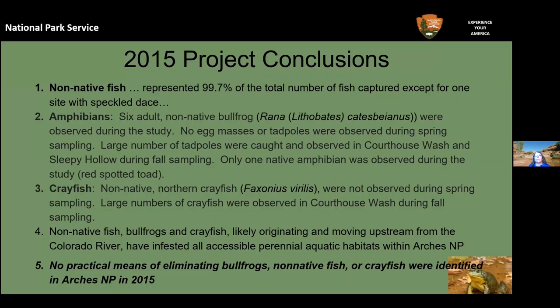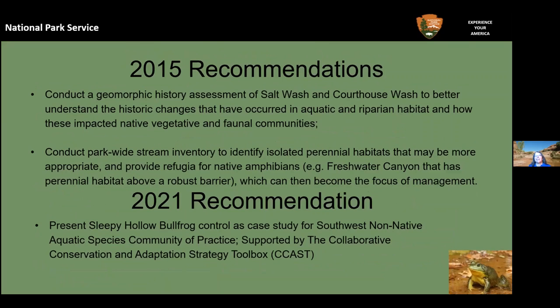These AIS species have likely originated in the Colorado River and been moving upstream, infesting all accessible perennial aquatic habitat within Arches — leaving only perhaps a few small areas above natural barriers. We had quite a bit of discussion about it, but we could not determine that there were any practical means of eliminating bullfrogs, non-native fish, or crayfish in national parks at that time.